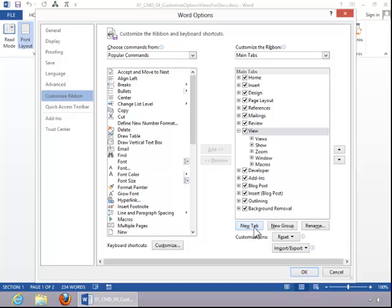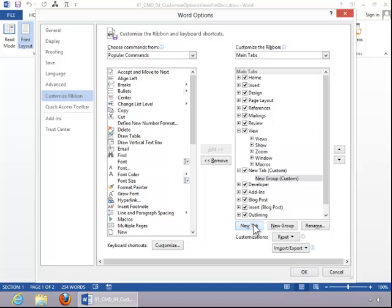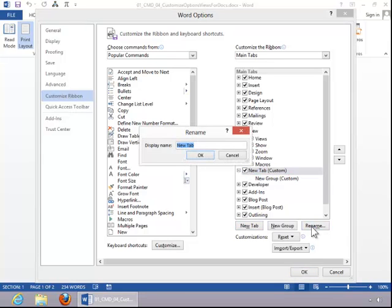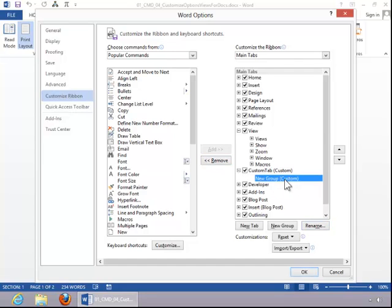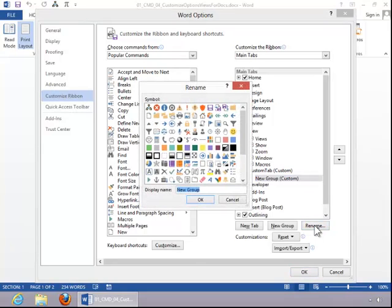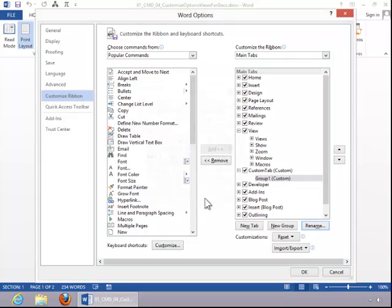You can add a new tab simply by clicking New Tab and then you can click on it. You can click Rename and then click OK. And then you can add groups to your tab as well. And we'll just rename the first group and we'll call it Group 1 and then click OK.